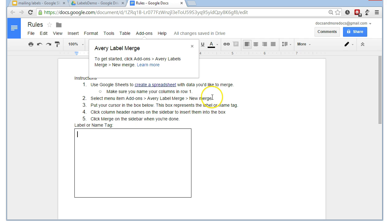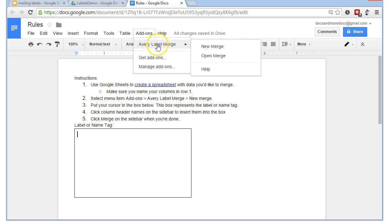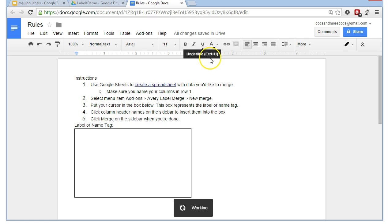Now, so we've added in the add-on, but we haven't kicked it off yet. So, if we click on add-ons again, we see there's a new entry. Avery label merge. And I'm going to say new merge.